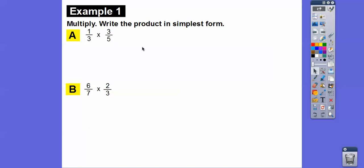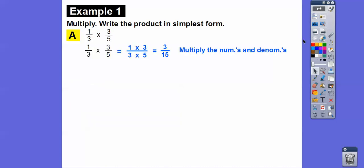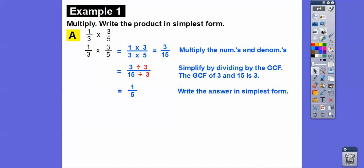Here's example one. We'll multiply straight across: one times three over three times five. One times three is three, and three times five is fifteen. This is not simplified, because we can divide both three and fifteen by their GCF of three. Dividing the top by three and the bottom by three gives us one over five, so the simplest answer is one-fifth.